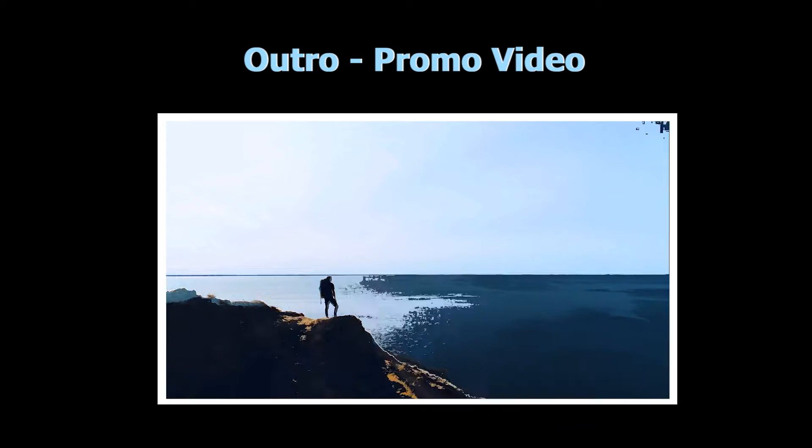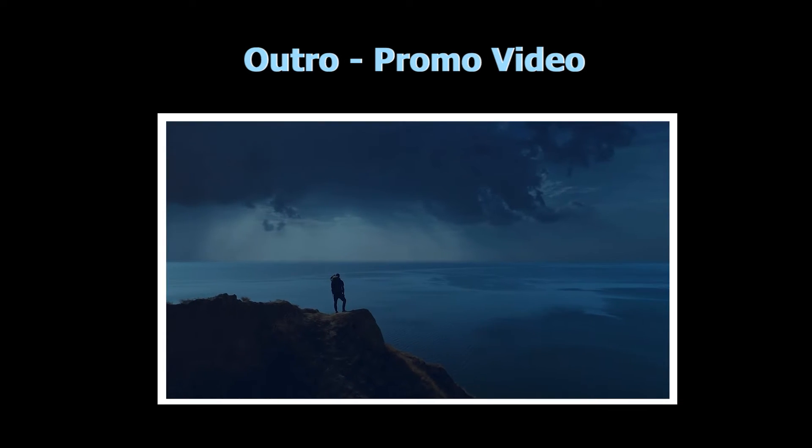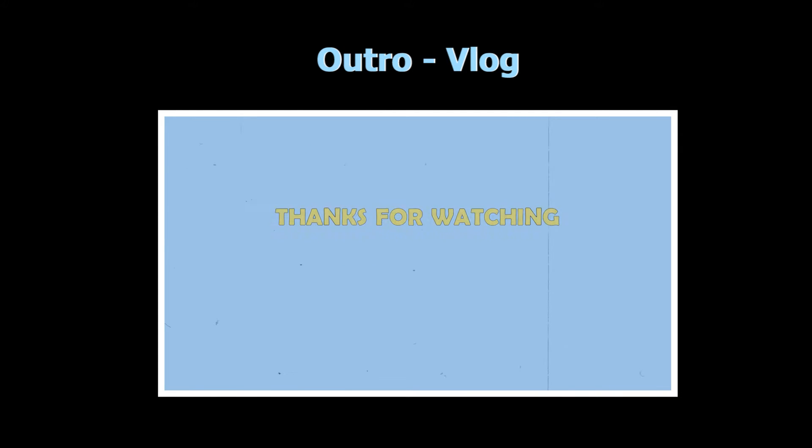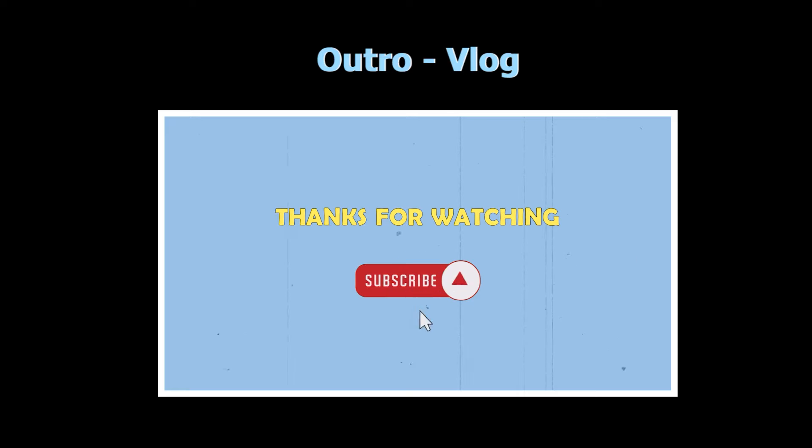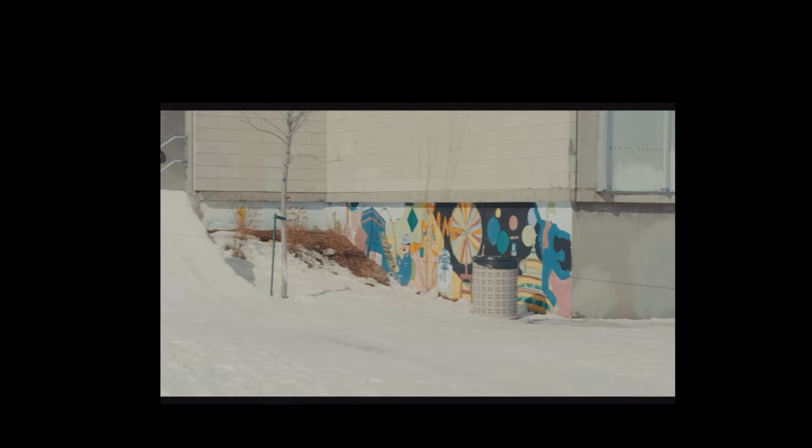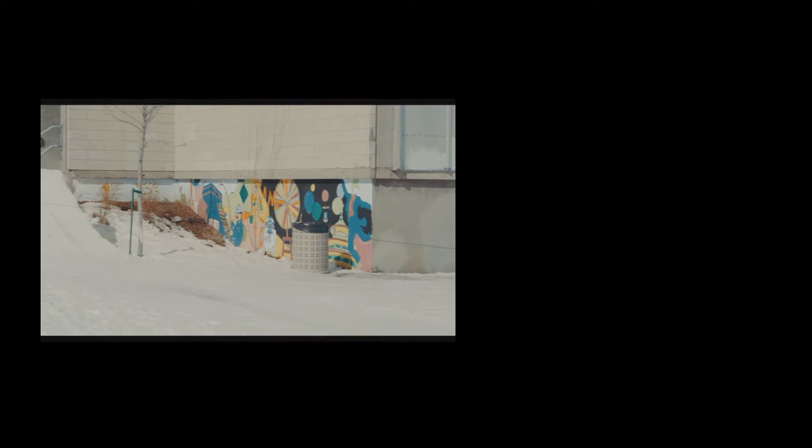We see different outro screens in different sorts of videos. In our previous tutorial, we talked about how to make a YouTube outro for a vlog video. Today we are going to learn how to create a cinematic movie style outro.